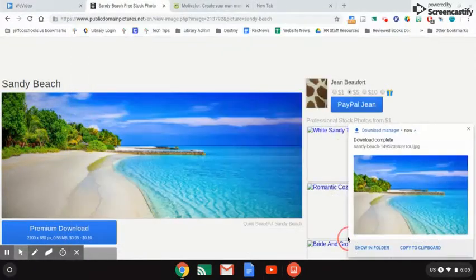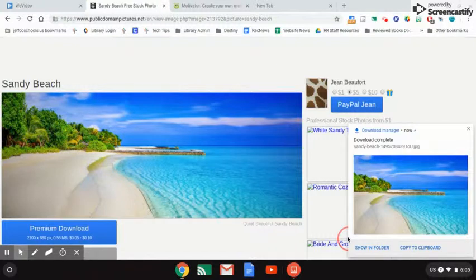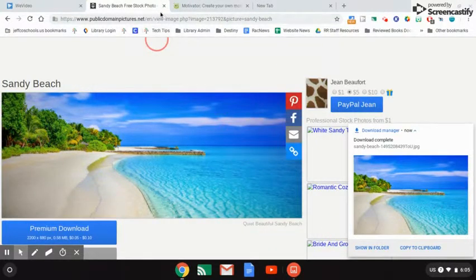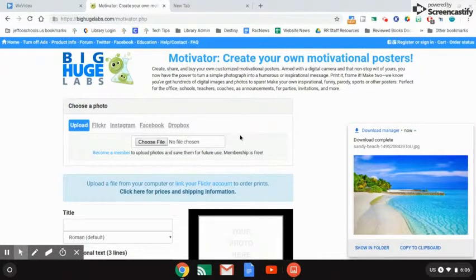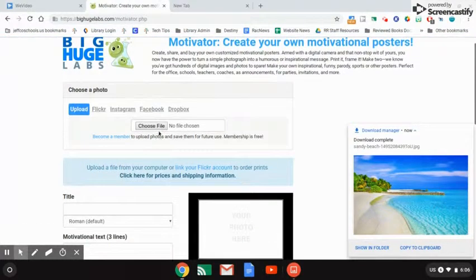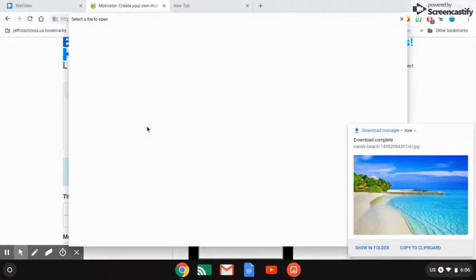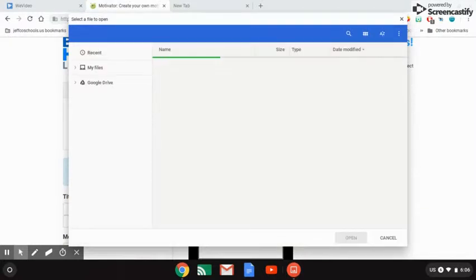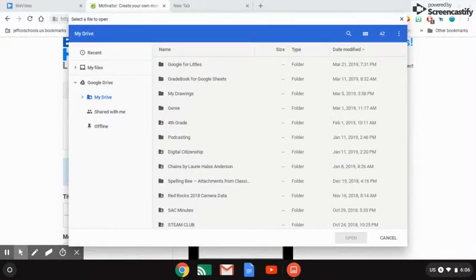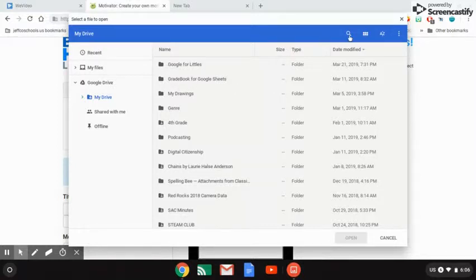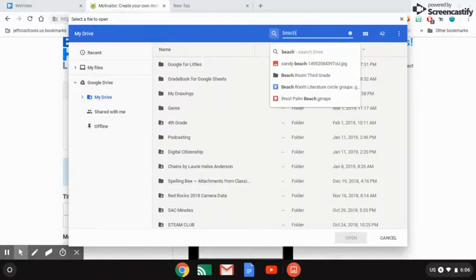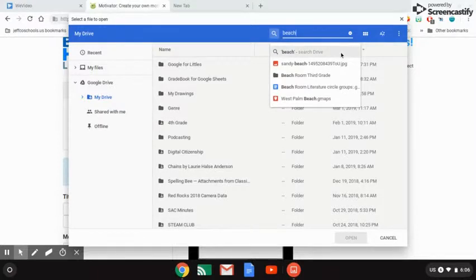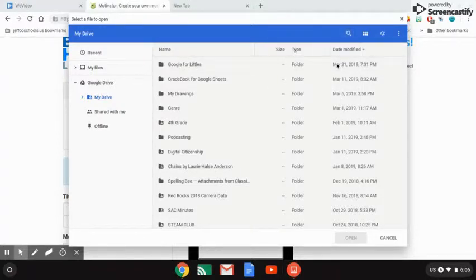I can close this window and I'm going to go back to Big Huge Labs. Now I'm ready to choose my file. Yours might show up right here at the top. I have a thousand things in my Google Drive so I'm going to use the search feature right here. The first word was beach, so when I type that in, right here is my picture right at the top. I'm going to click on my picture.